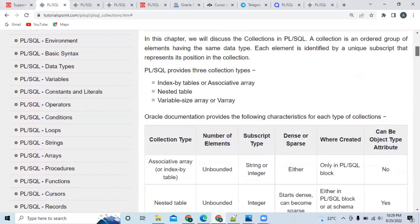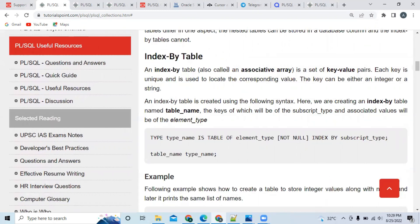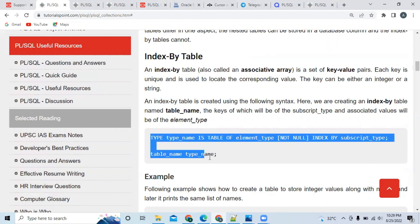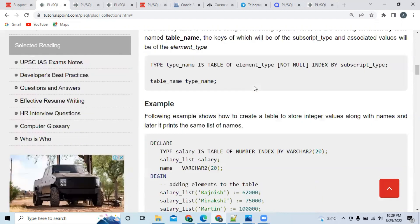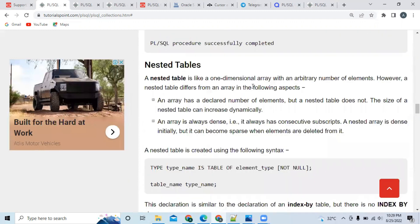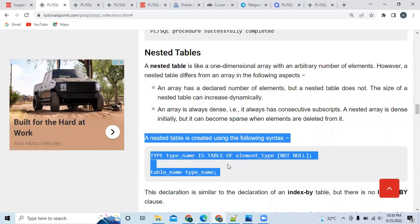In this topic, you also need to study the associative array, nested table, and VARRAY. For each type, you have to study two things: first, what it does, and second, what is its syntax. In the next exam they might ask a question on the syntax of an index-by table or associative array. Similarly, if you go down you can find the syntax of nested table — what it does and what its syntax is.